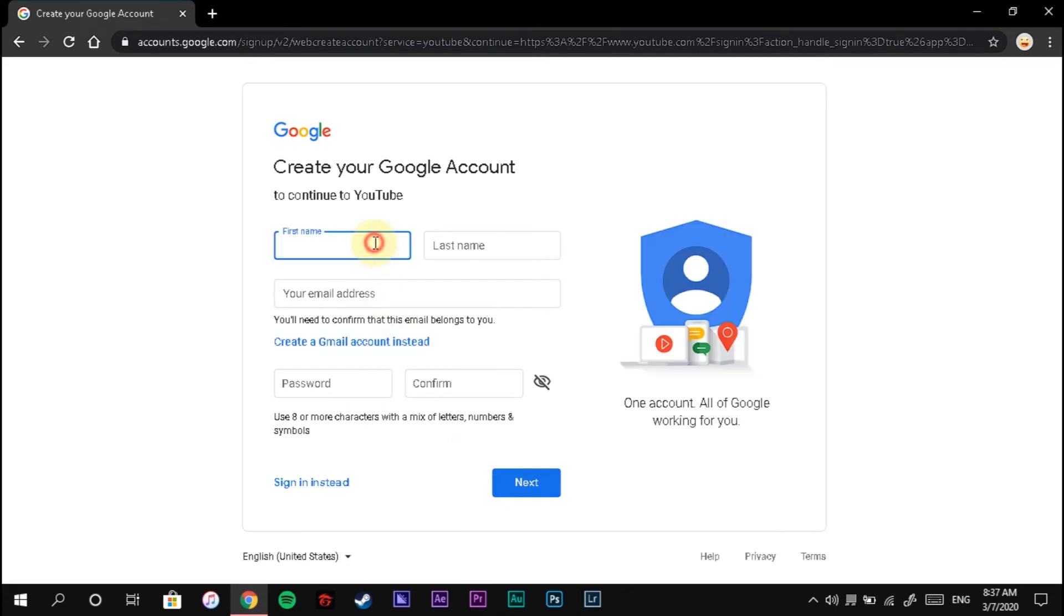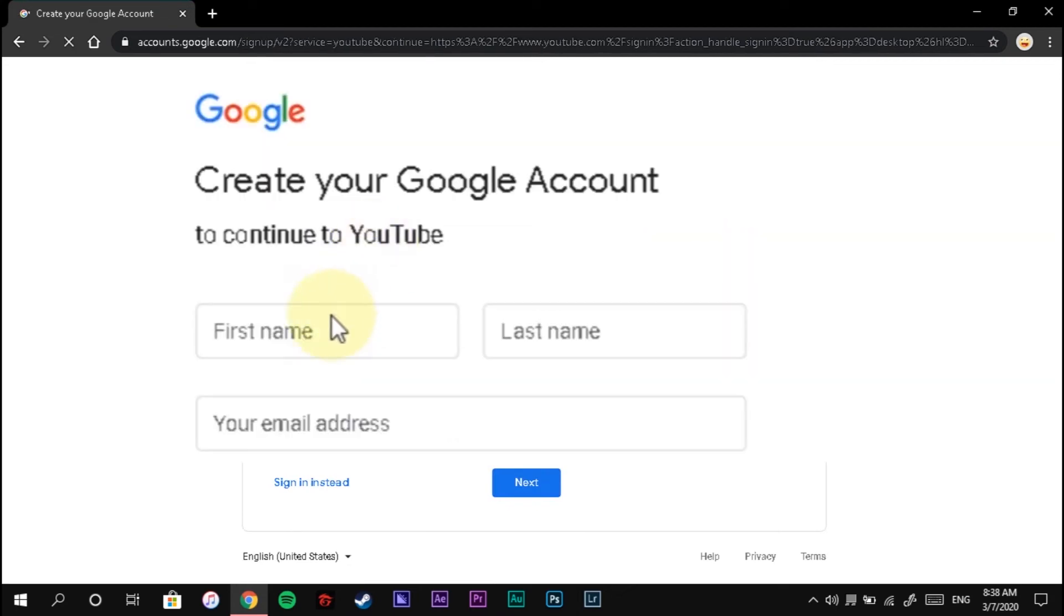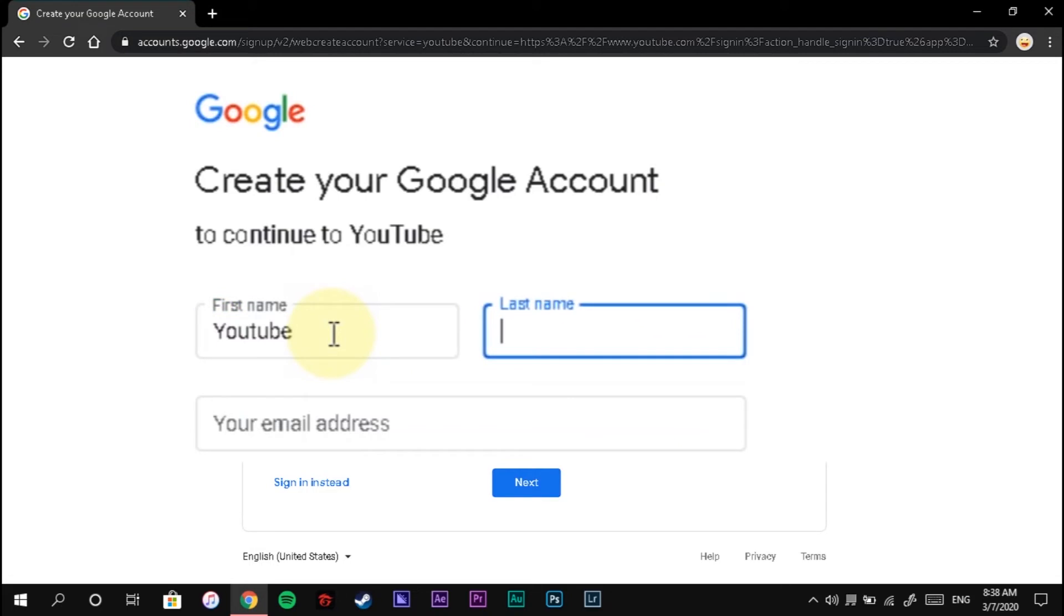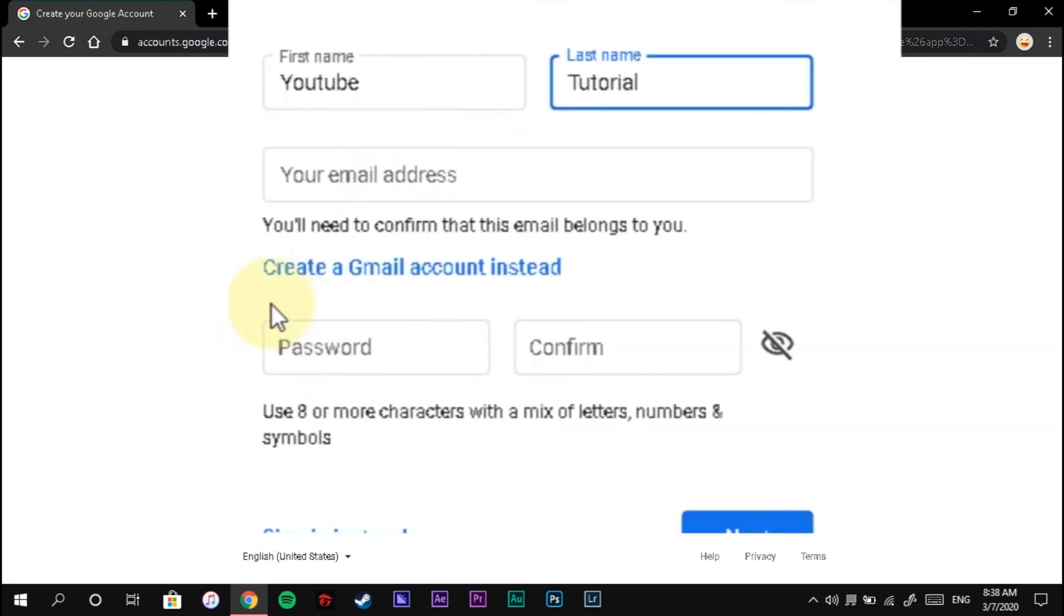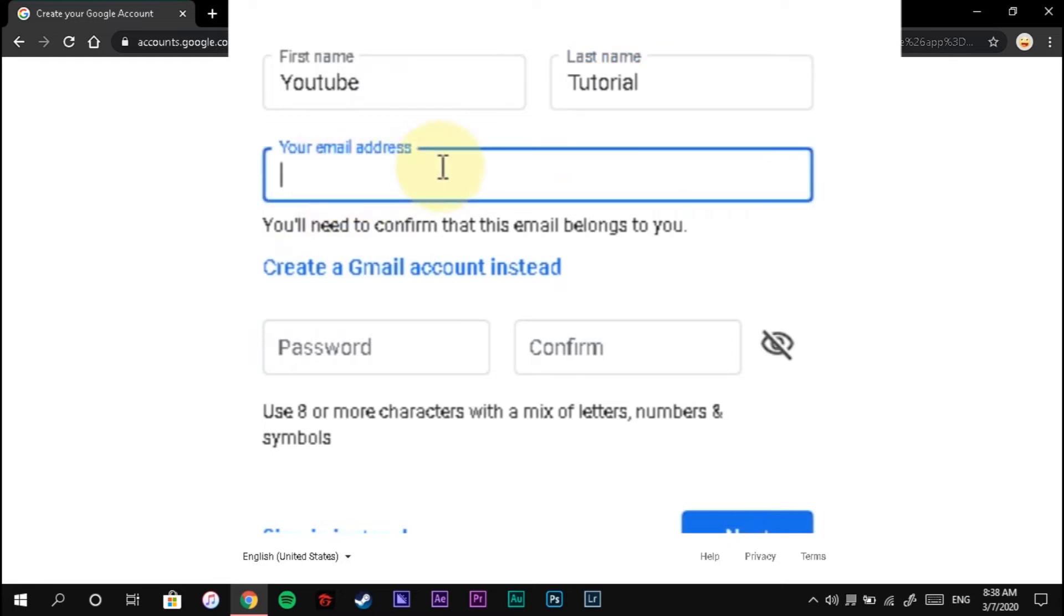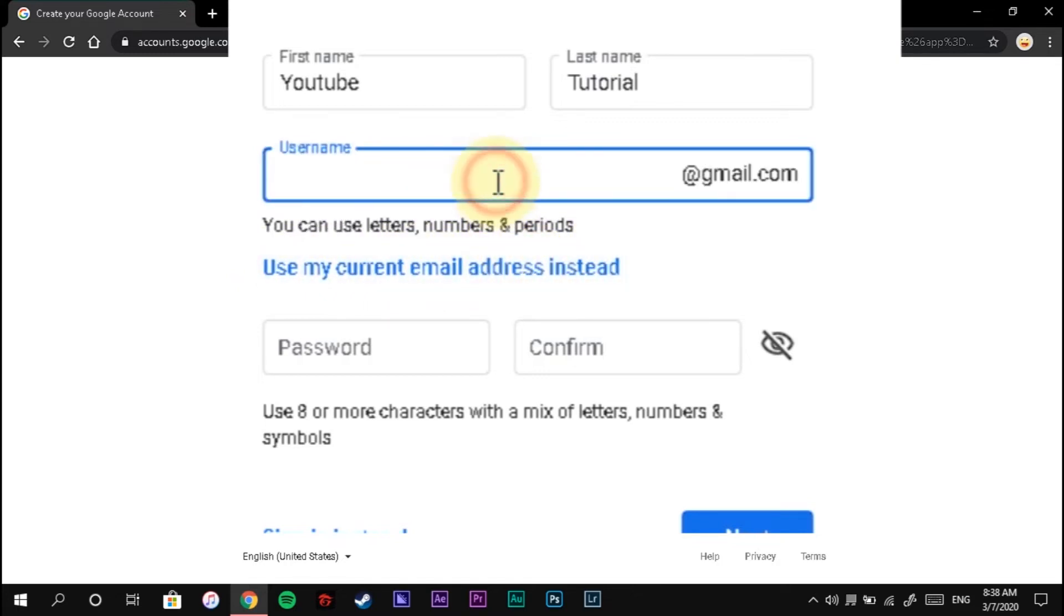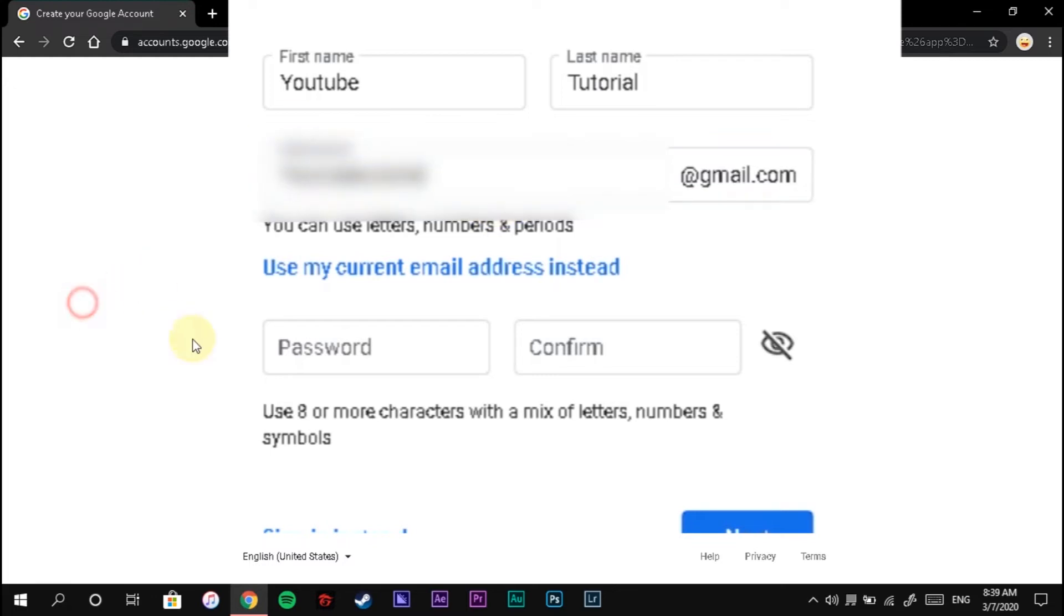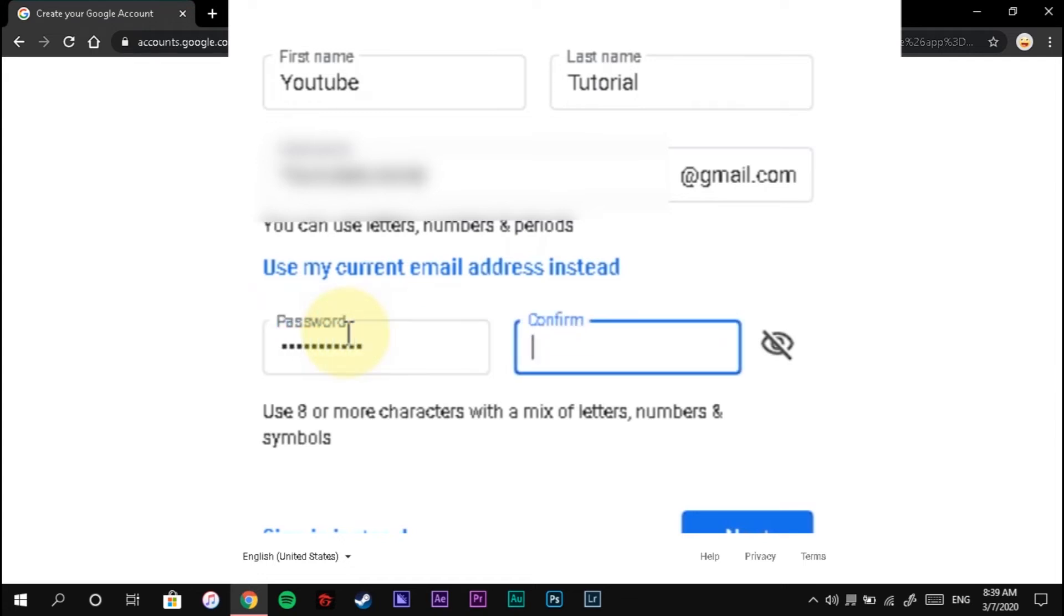Then type your first name, your last name. This is only an example. Type your preferred Gmail account. Then type your password and retype it to confirm.